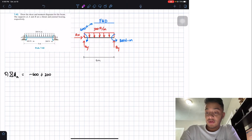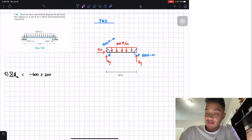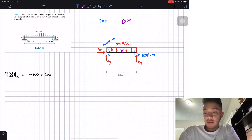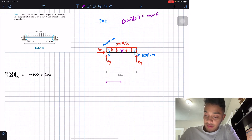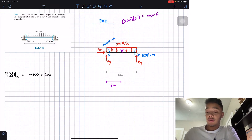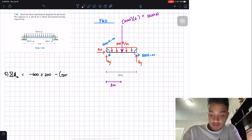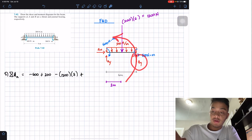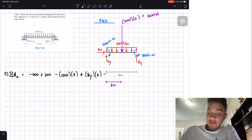We replace the distributed load with a single resultant force equal to 200 times its base of 6 meters, giving 1200 N, placed at the midpoint which is 3 meters from A. This force rotates clockwise so it's negative: negative 1200 times 3. Then By rotates counterclockwise, so positive: By times 6 meters, all equal to zero.